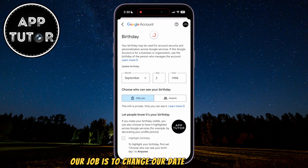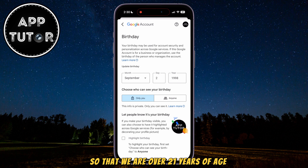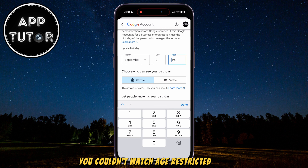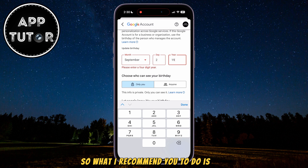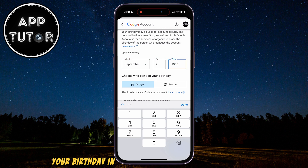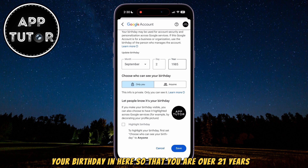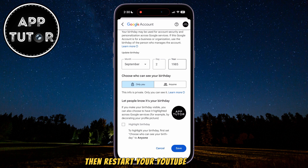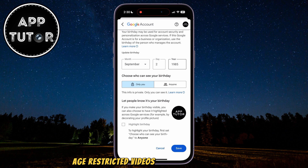Tap on the Personal Info option and then find the Birthday section. Our job is to change our date of birth so that we are over 21 years of age. If you are 15 or 17 years old, that's probably why you couldn't watch age-restricted videos. Set your birthday so that you are over 21 years old, save your changes, then restart your YouTube application, and you should be able to access age-restricted videos now.